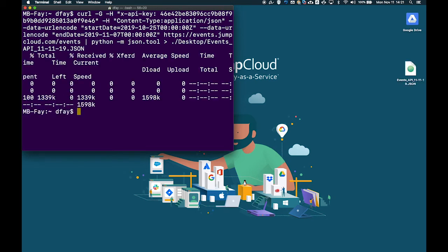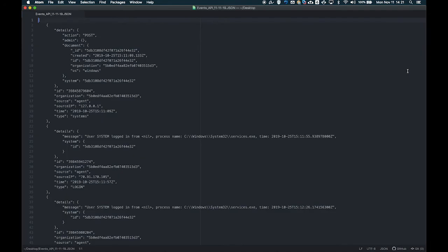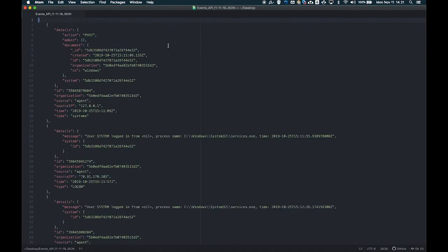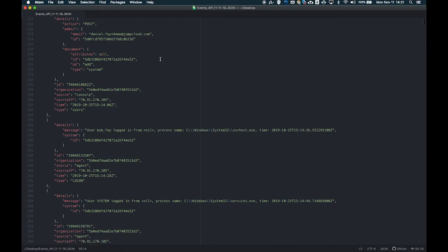For Linux, we recommend piping the GET request output through a beautifier tool like Python JSON.tool to improve readability. The data can also be consumed by popular log analysis tools such as Splunk.